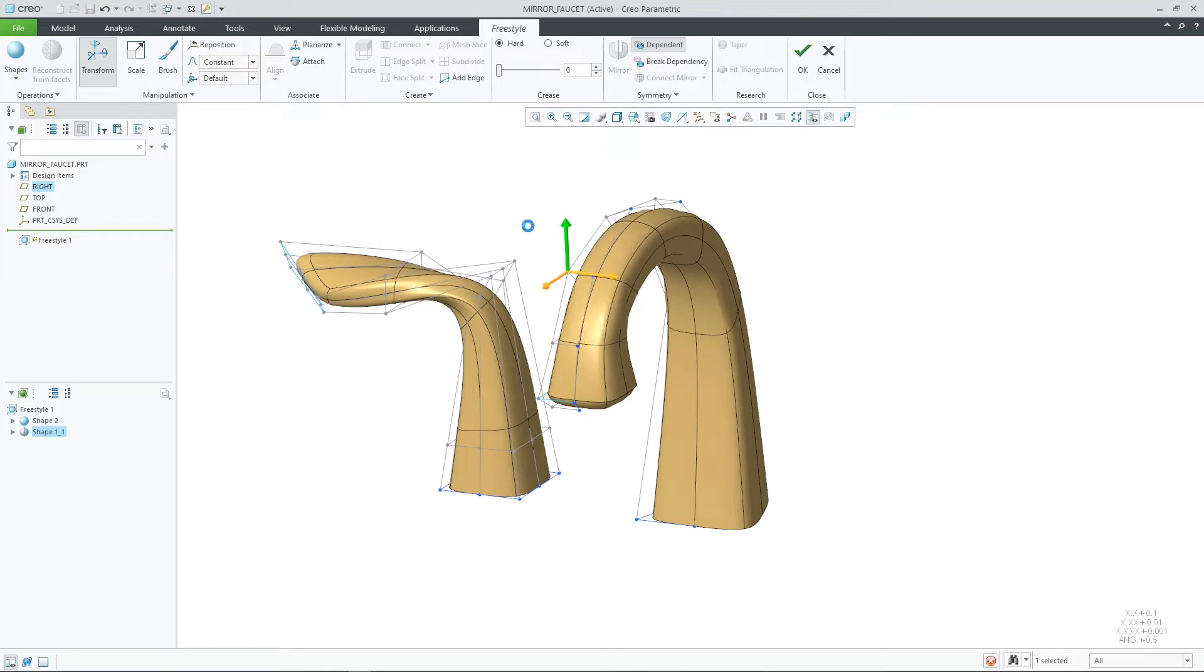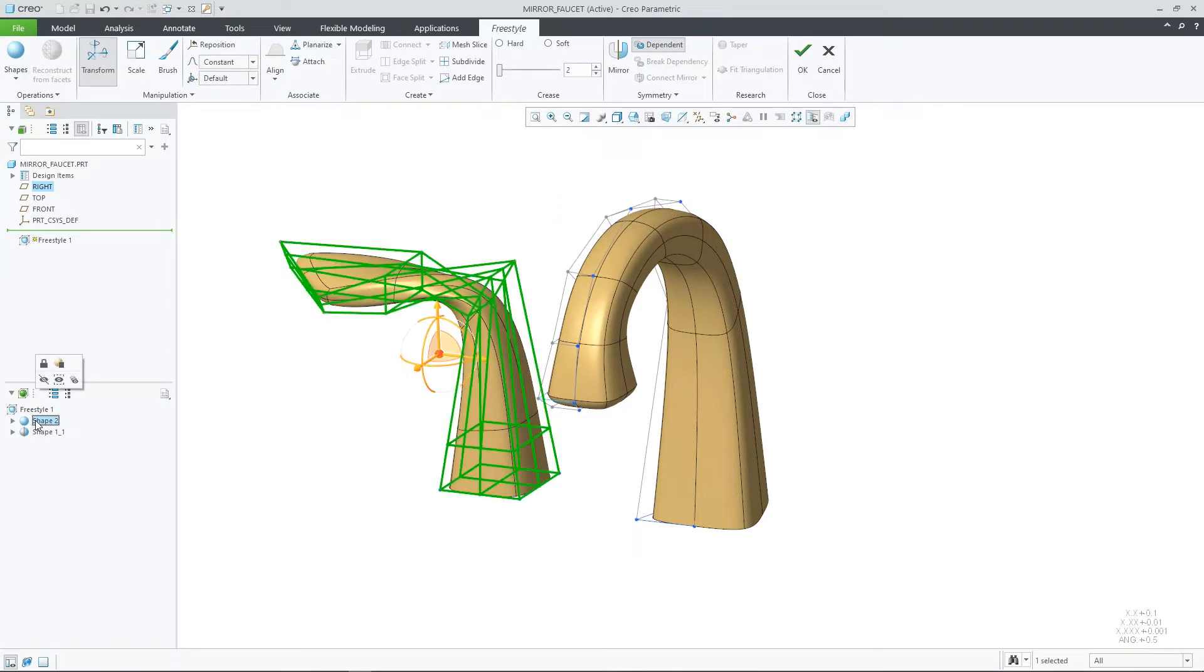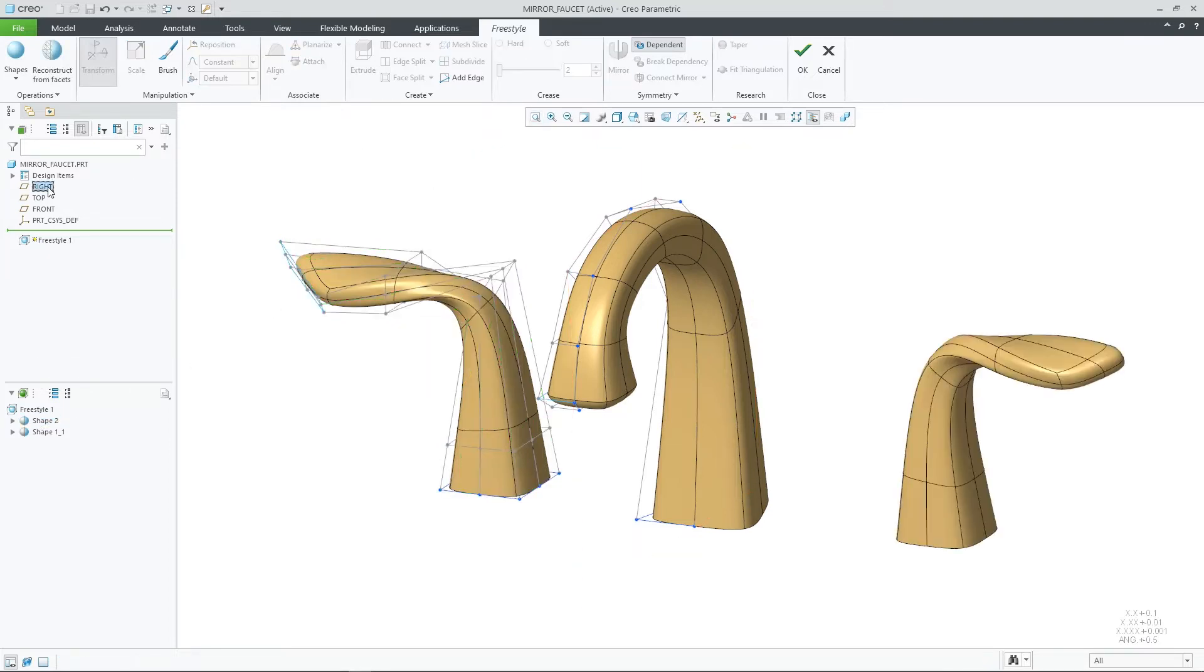Now in CryoParametric 9.0, you can easily select a shape within the Freestyle tree and select the mirrored function and desired datum plane. The mirrored shape will be immediately shown on the screen.